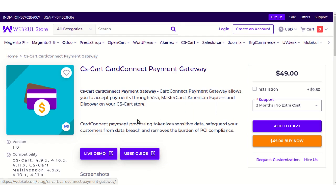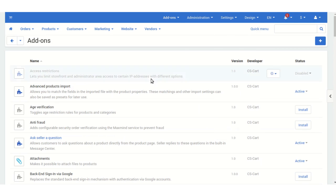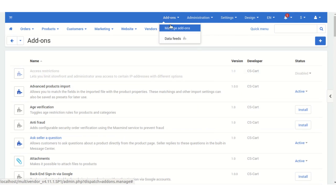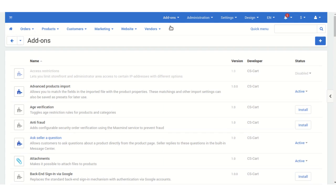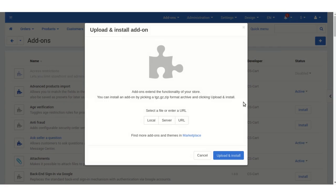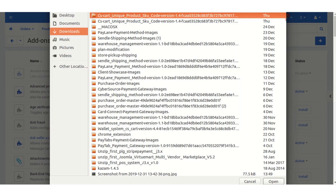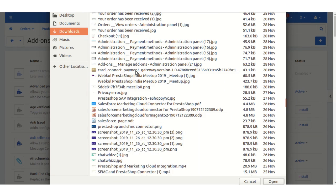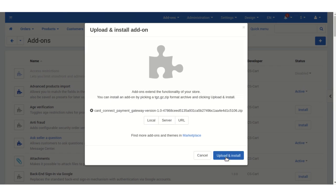Now I'm going to tell you about the installation and configuration of this add-on. I'm going to my admin panel. This is my CSCard training panel. To install this add-on, click on Add-ons, then Manage Add-ons. Click on the plus icon, then click on Local to browse the file. Here it is. Click on Upload and Install to install this add-on.